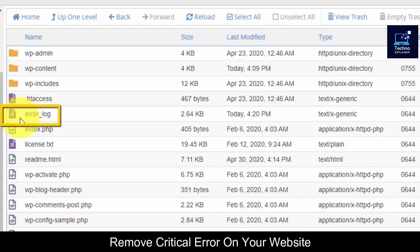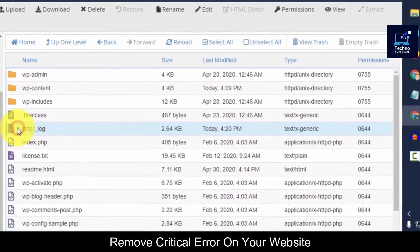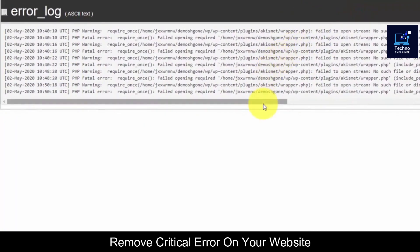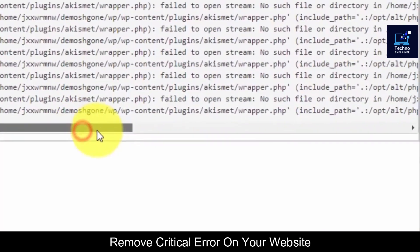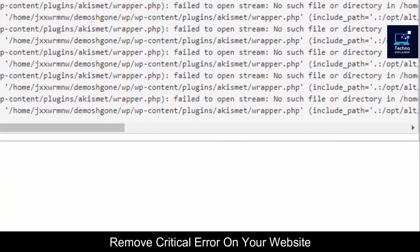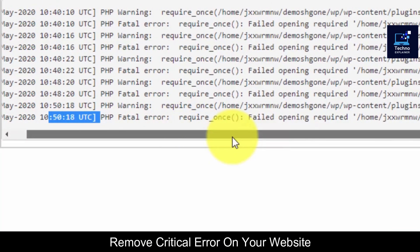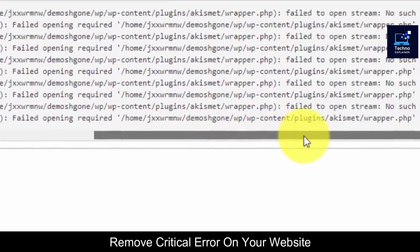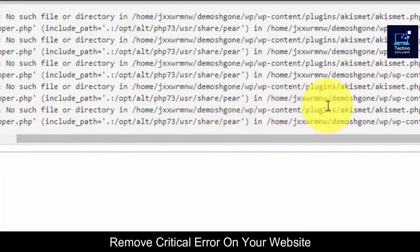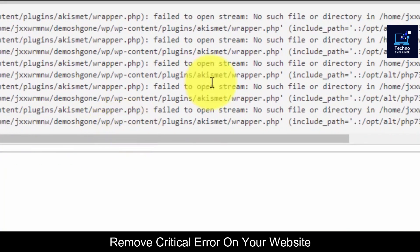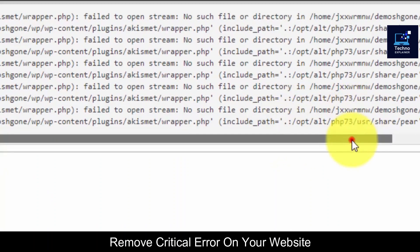If you don't know which plugin or theme is causing the error, you can check the error log. Select it and then click on View. From here you will see the latest errors — you can see this is the latest error and it is showing me which plugin is causing this. It is showing 'no such file, failed to open stream, no such file or directory.'